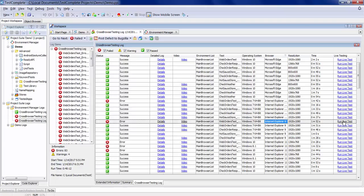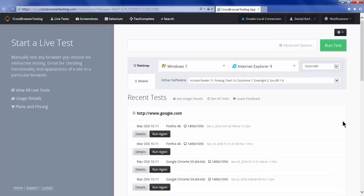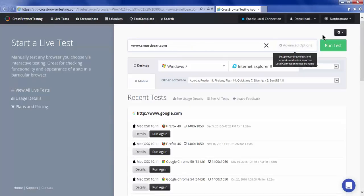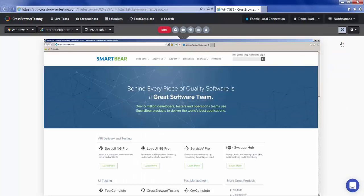If the test fails in a particular environment and you want to do some live testing, you'll have access to that environment in seconds.